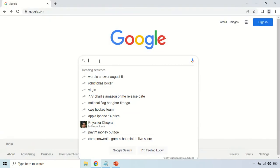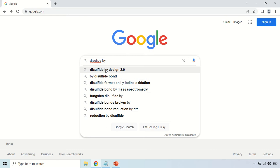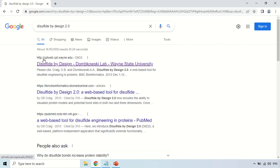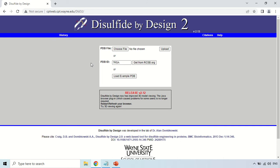To access this tool, open your browser and type 'disulfide by design tool'. The website is cptweb.cpt.yna.edu — just click there. This is the home page of the tool. Here you can enter your data by three options: you can choose a PDB file, upload it using the upload button, search by PDB ID, or load the available sample files.